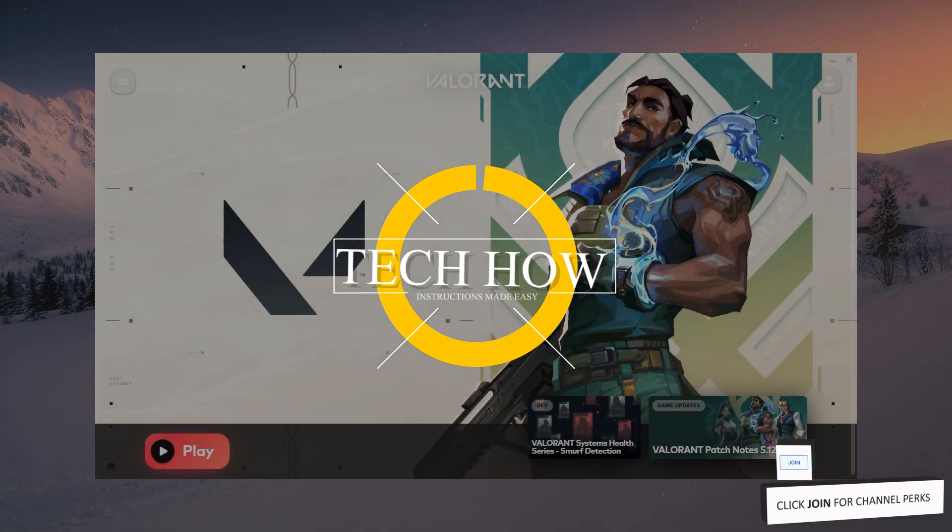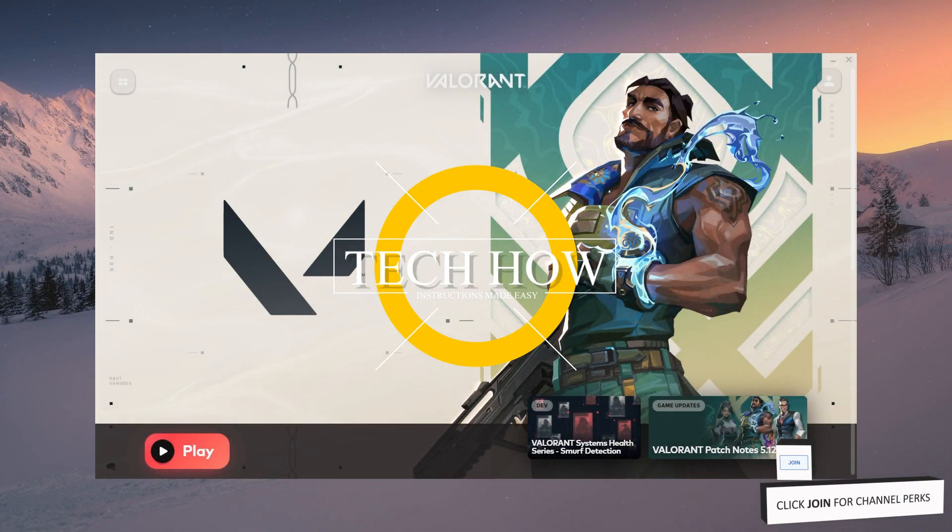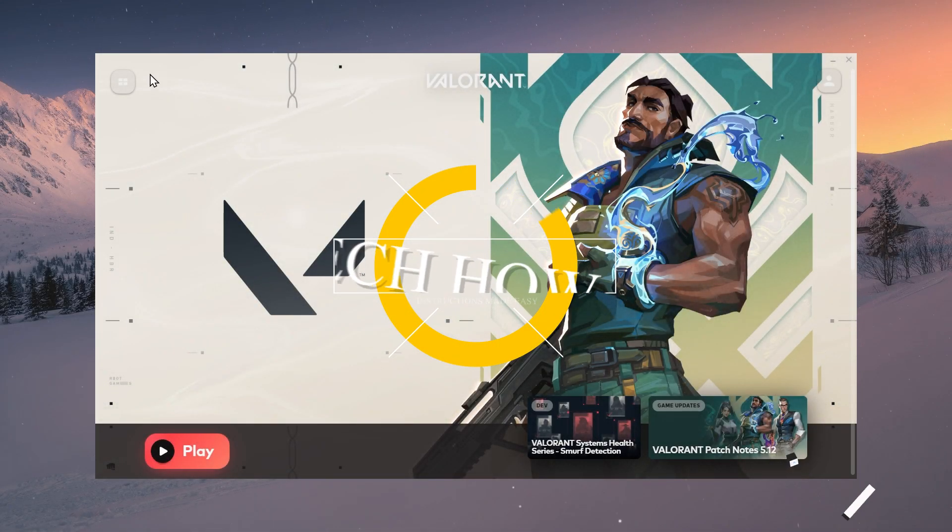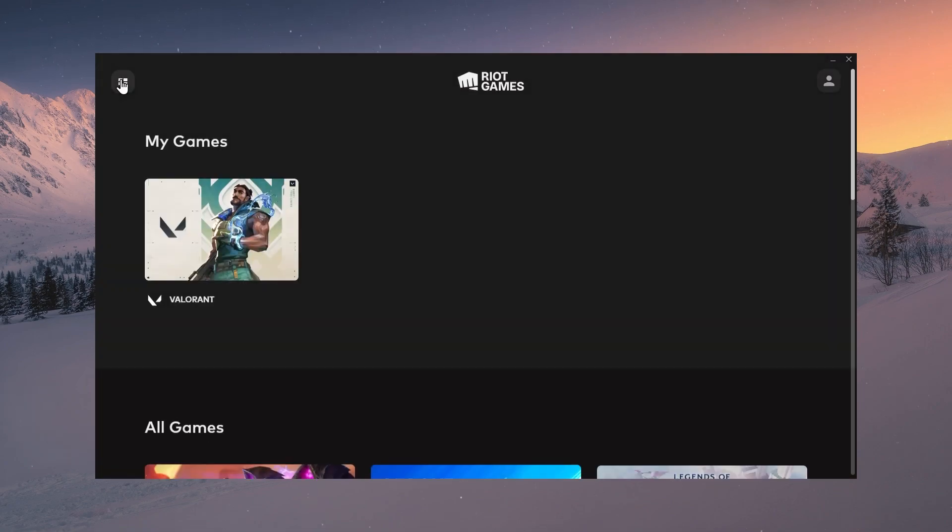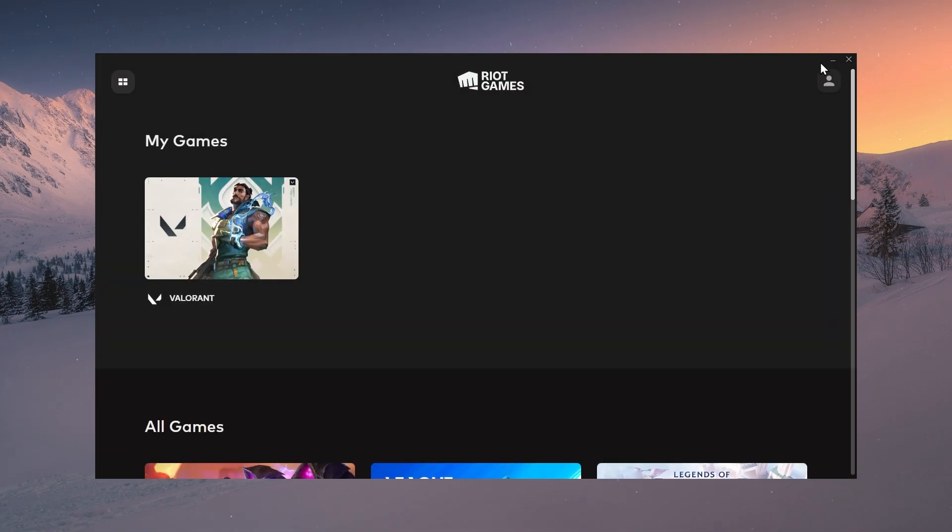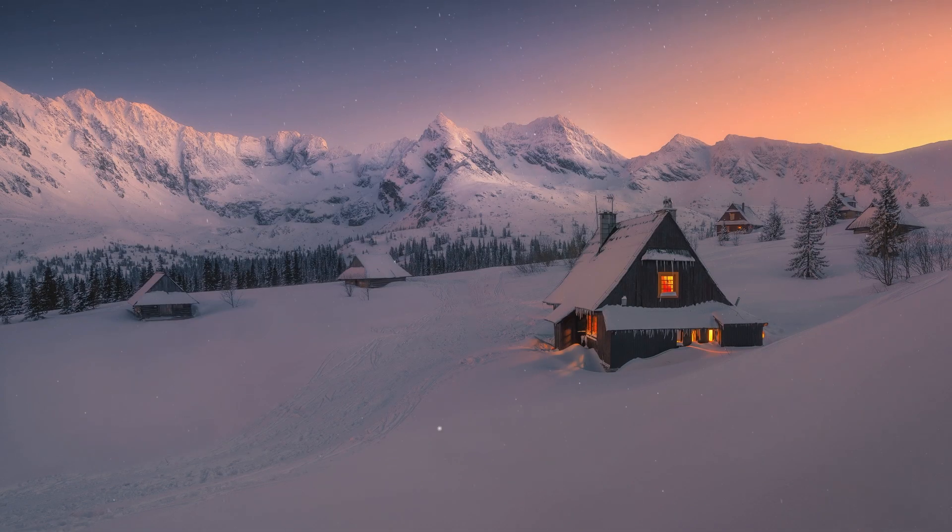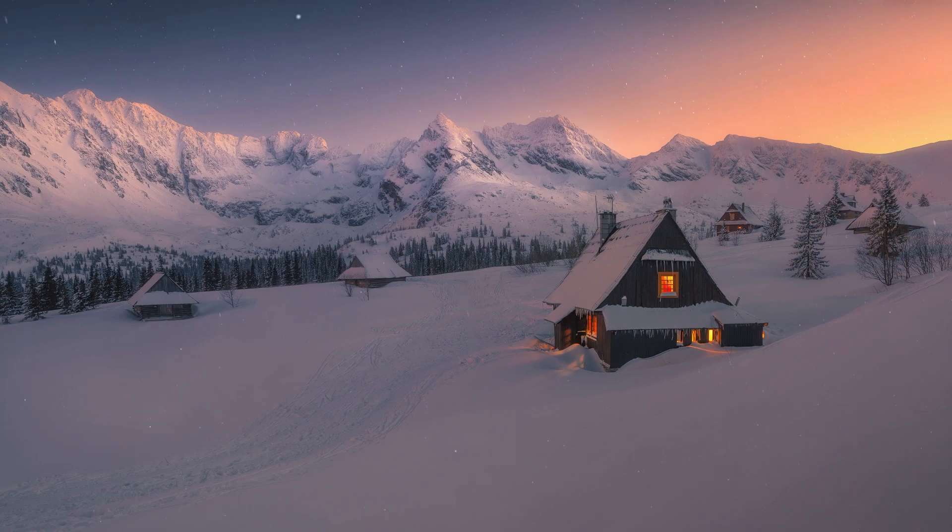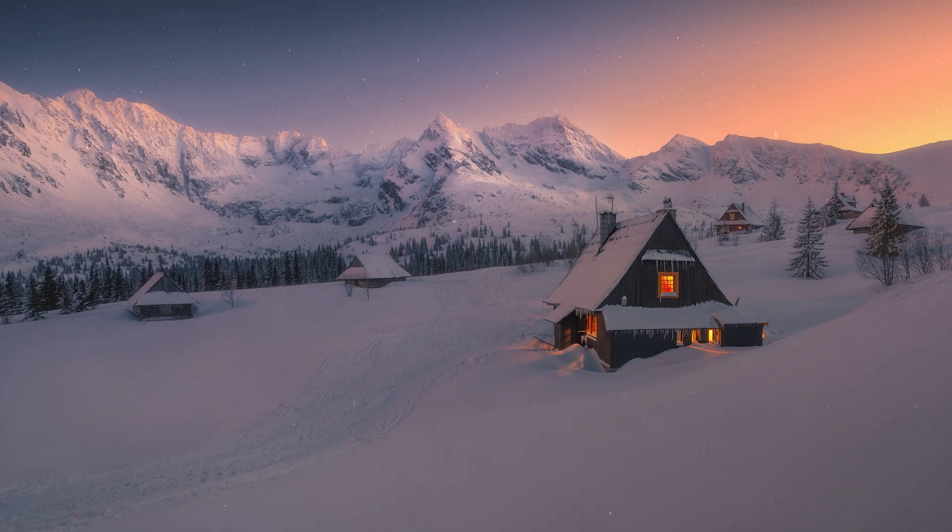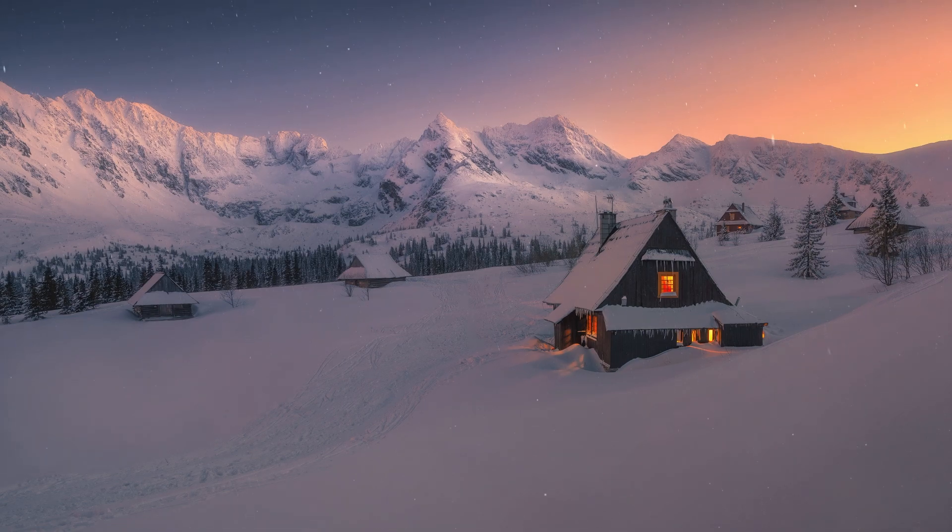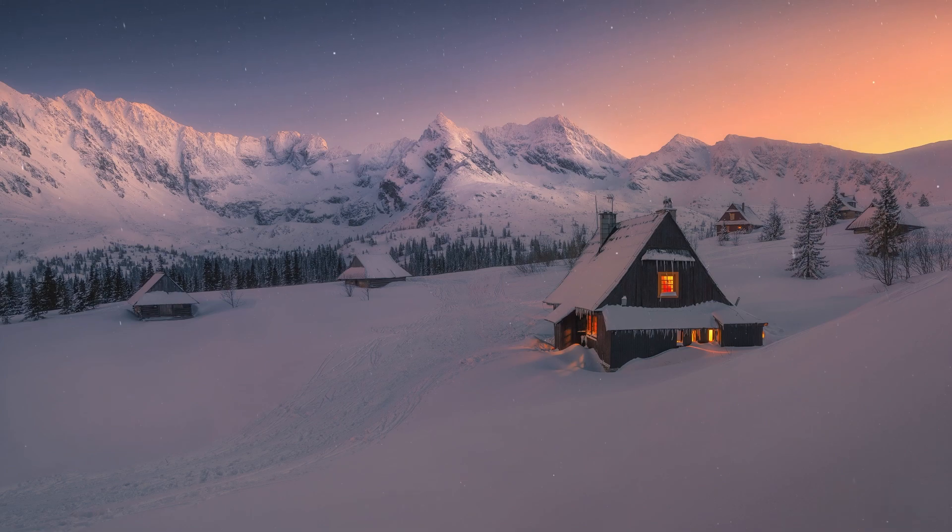What's up guys, in this tutorial I will show you how to fix the problem when you are unable to launch Valorant after updating the game on your PC. This should be quite an easy tutorial. For more information, click on the first link in the description below.